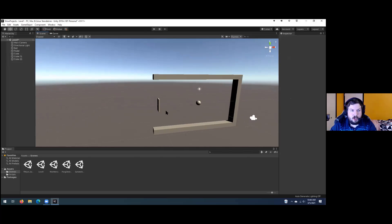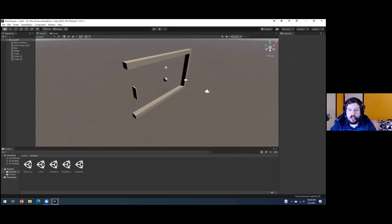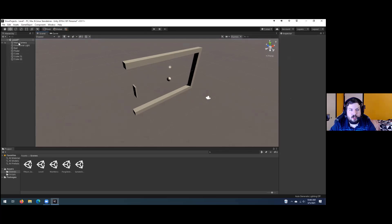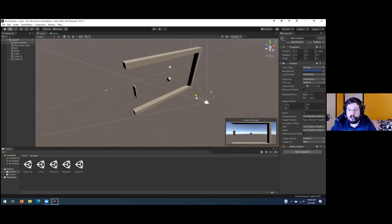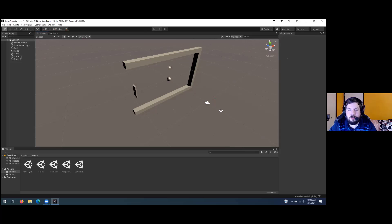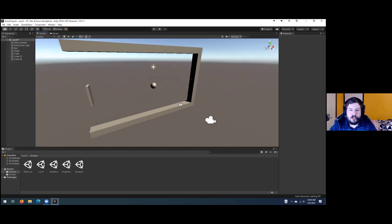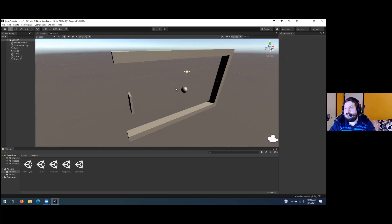Now we have the basic components: the three walls, the ball, and the paddle. We want to make sure our camera is positioned so we can see the whole scene. Select the camera in the hierarchy and check the camera preview window. Make sure it's at zero so it's centered, and position the depth so the top edge of the bottom wall and the bottom edge of the top wall are just at the top and bottom of the camera view. Now we can start adding scripts to make everything work.